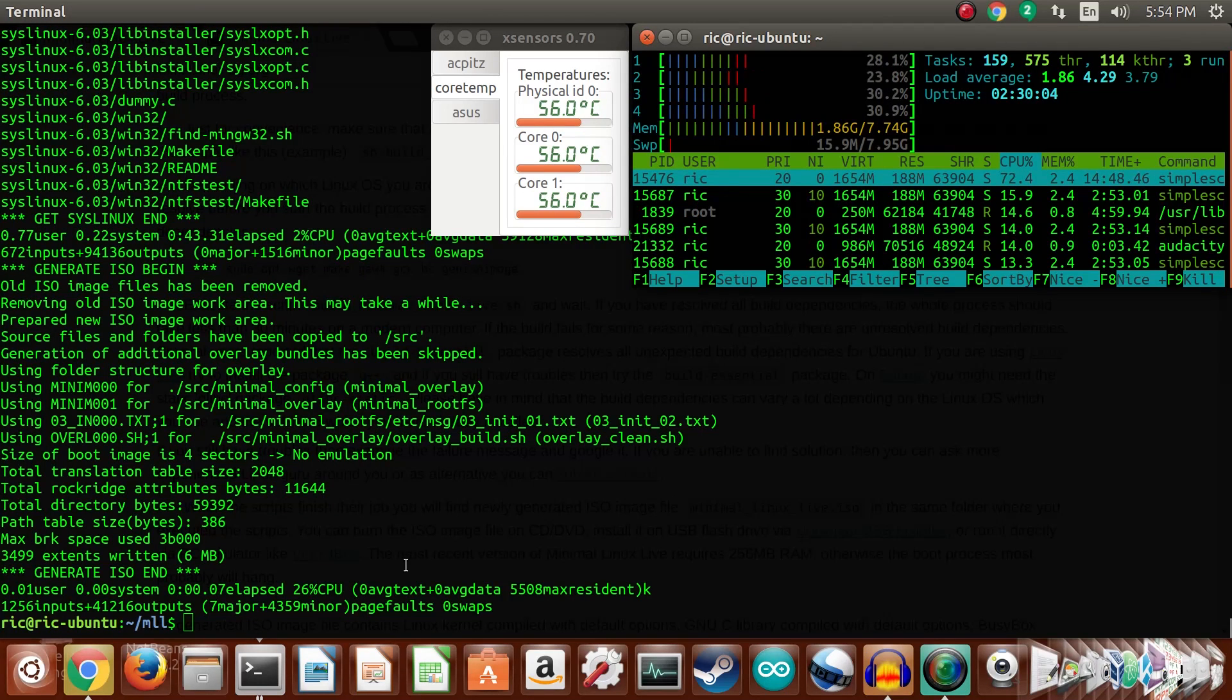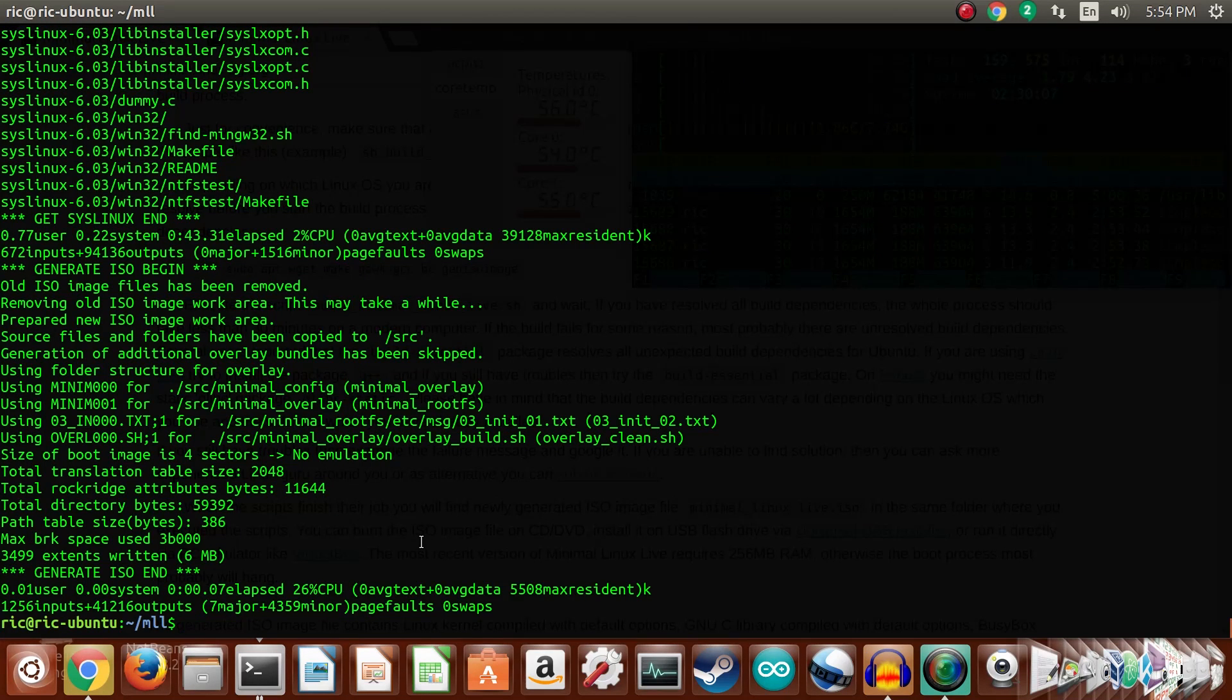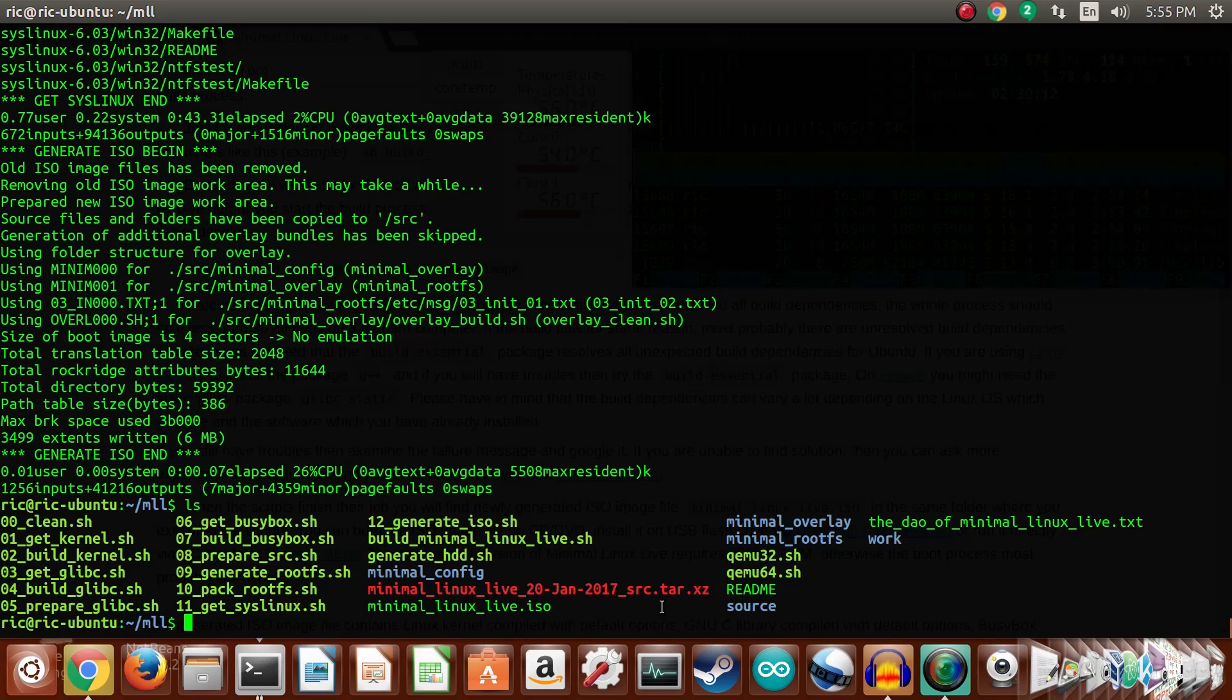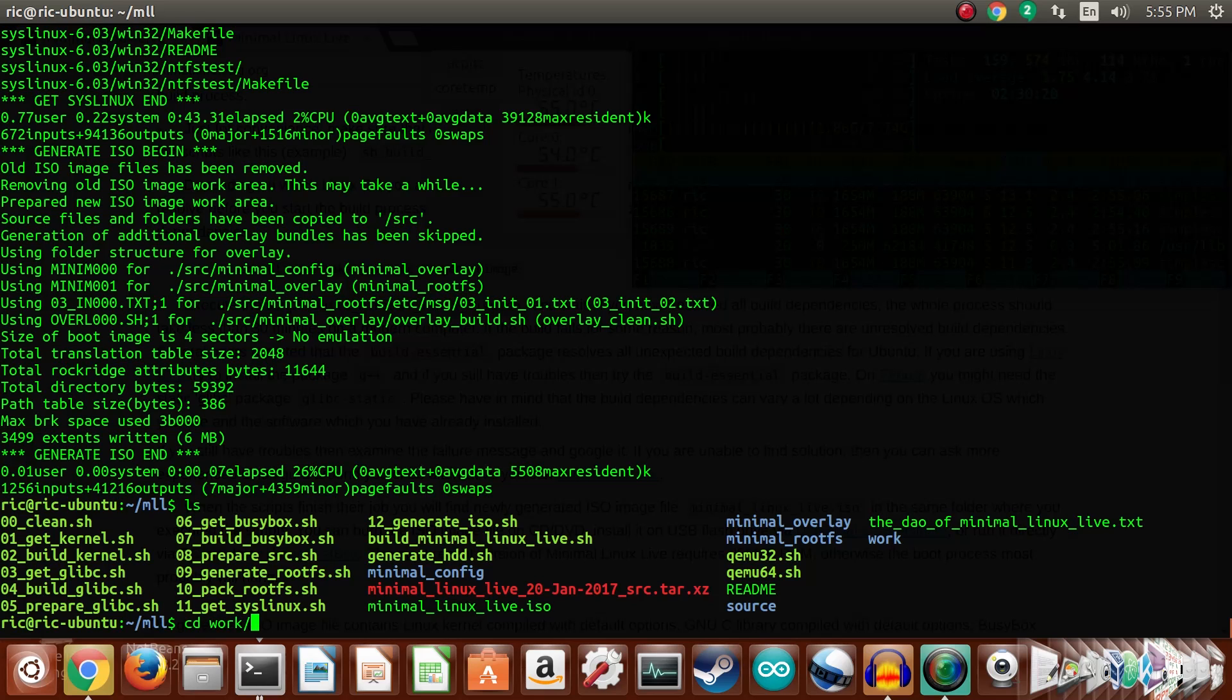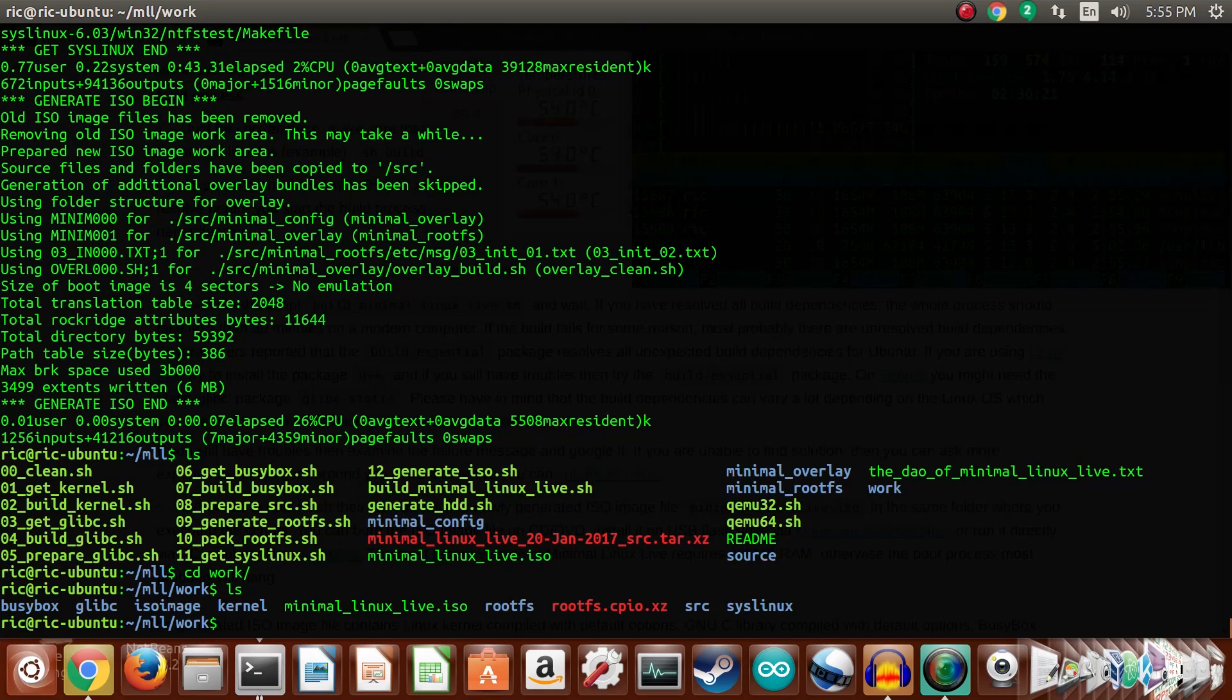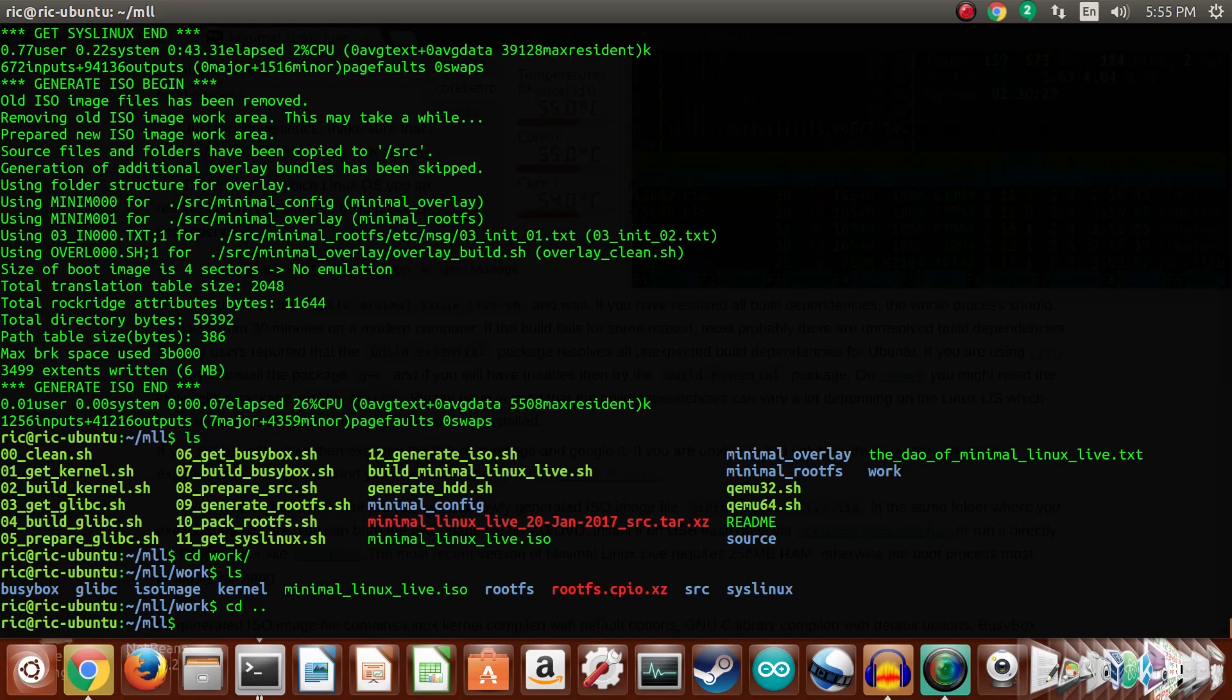Alright, so it has completed the build. So let's see what all we have, and we should have our files in the work directory. Let's see work ls. So yeah, we have the minimal_linux_live.iso.